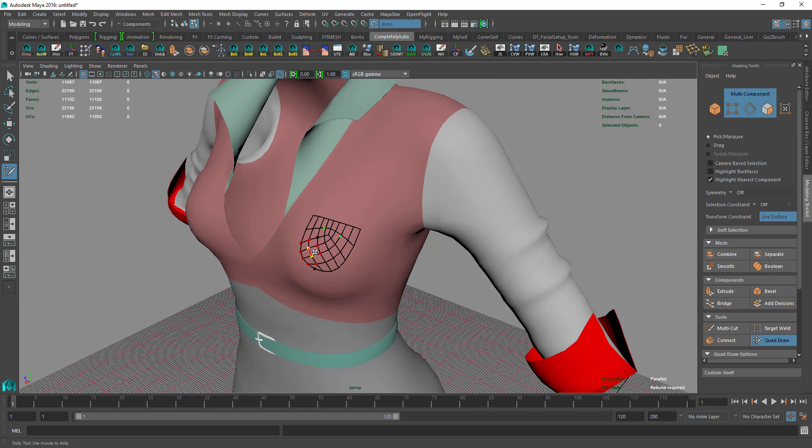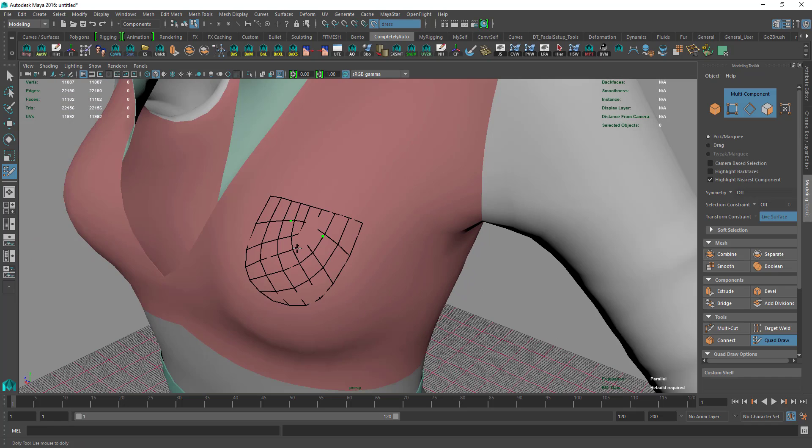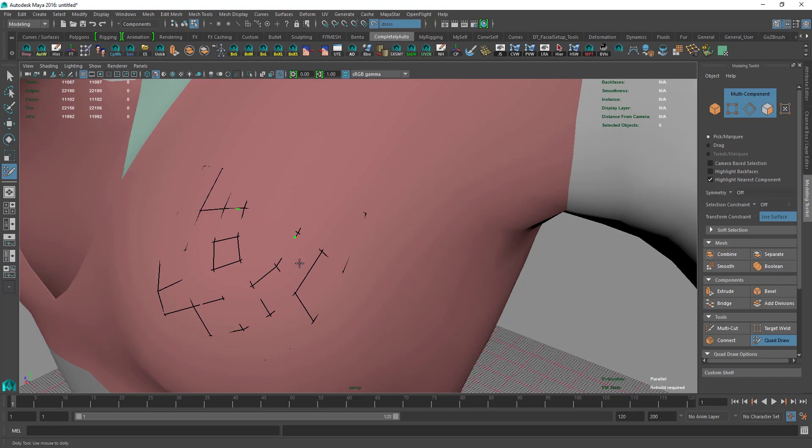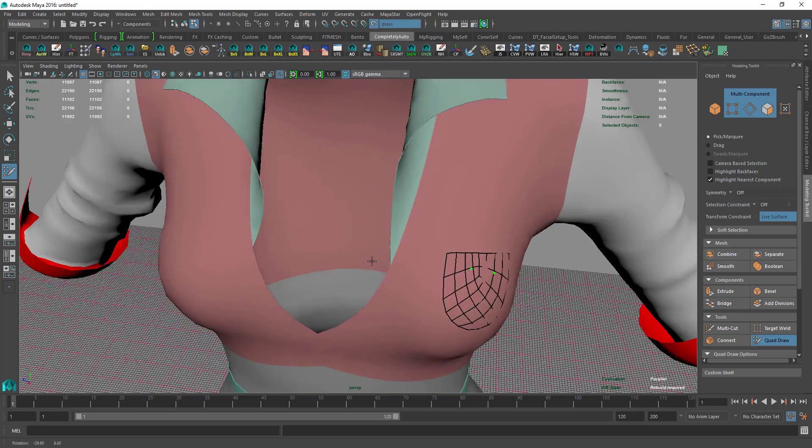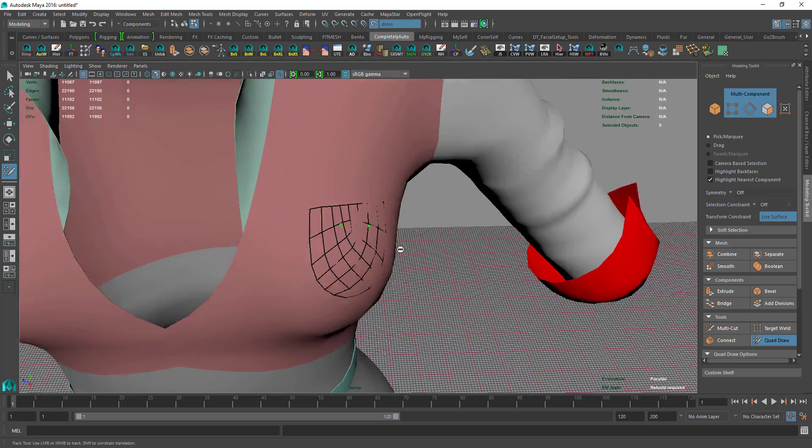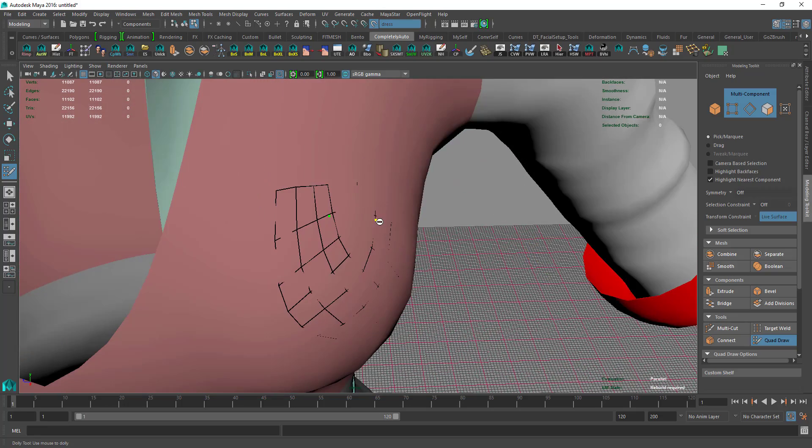Then I'll press B again to get rid of the soft selection. We have two points in here you need to get rid of.